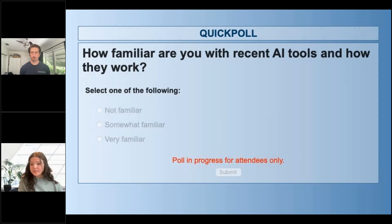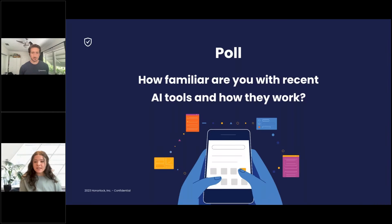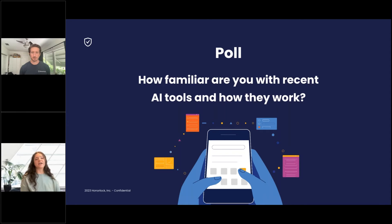We're going to go ahead and close that poll and share these results. It looks like the majority are somewhat familiar, Jordan.